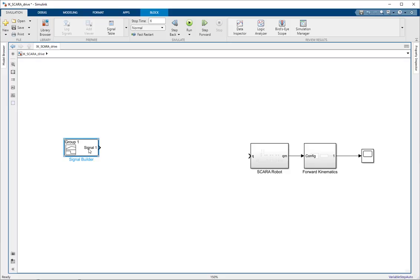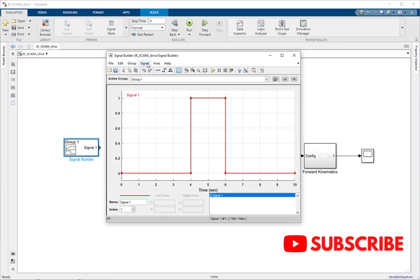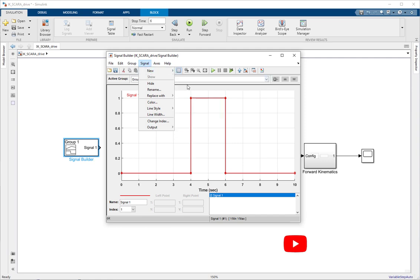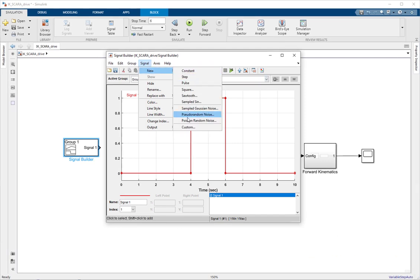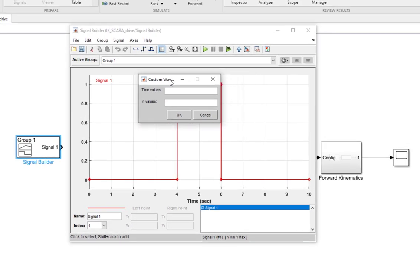In the signal builder block, we have to generate some custom signals. You can generate a custom signal by going into Signal, then New, then Custom. Here, you should specify the time values and the y values. For this task, we need three different trajectories — the trajectory in the x-axis, y-axis, and z-axis — so we need three such signals.